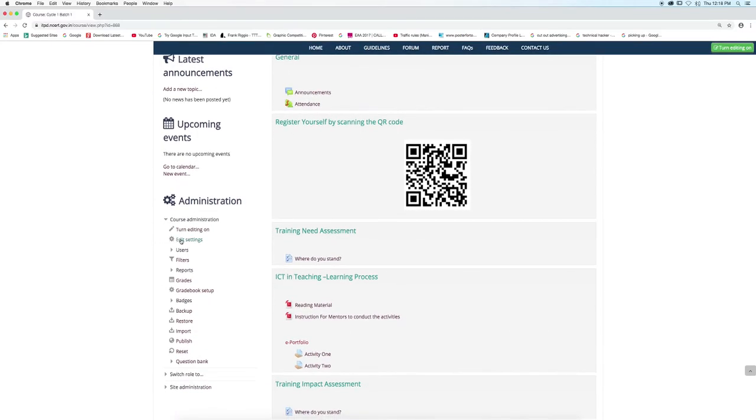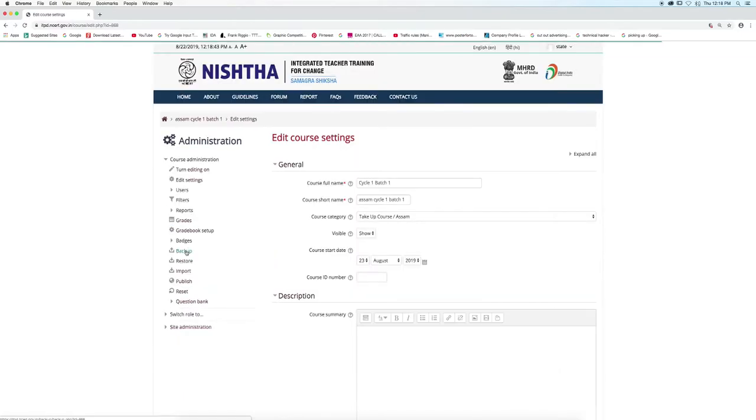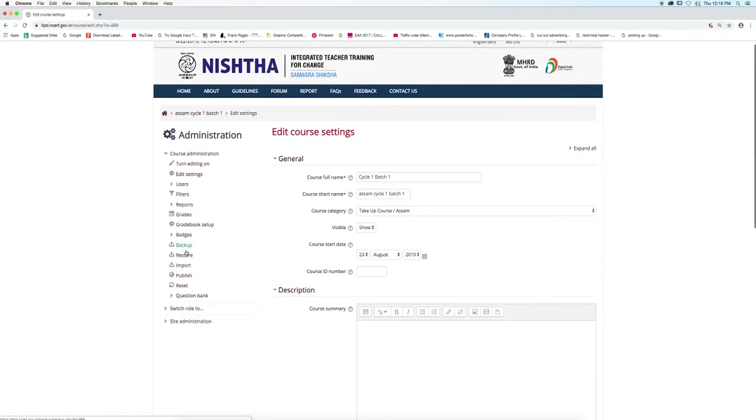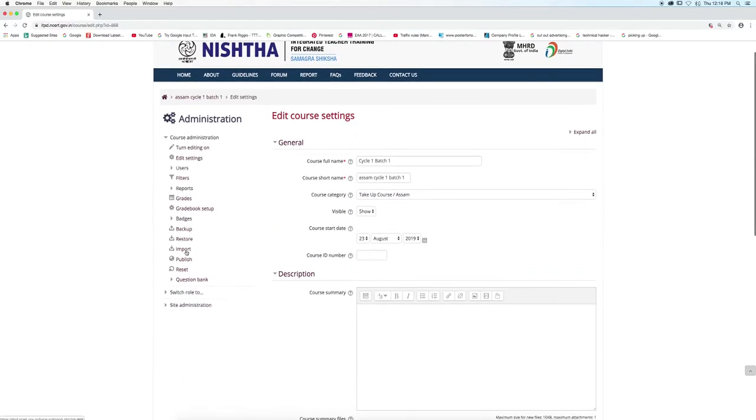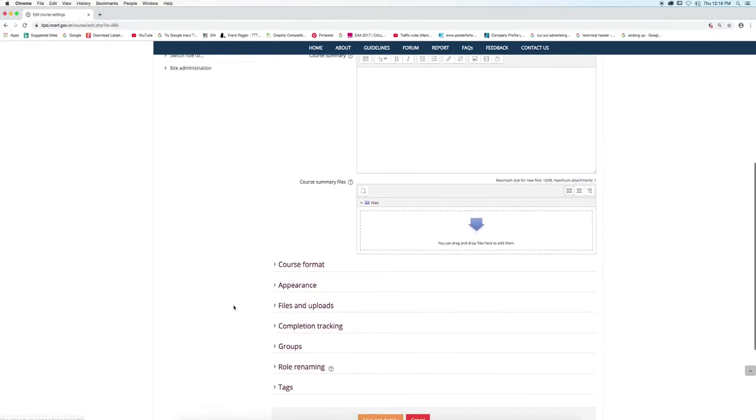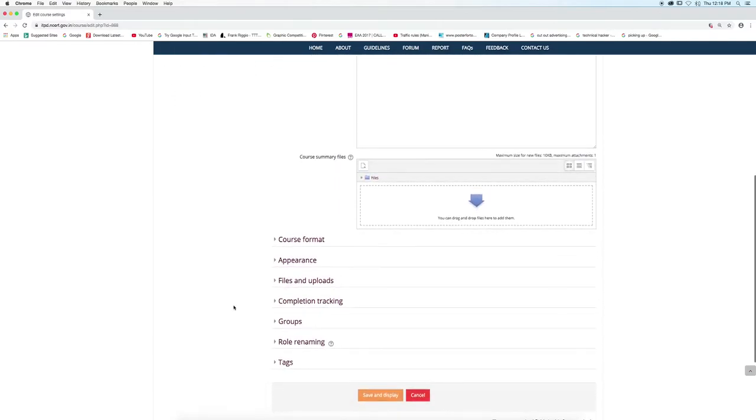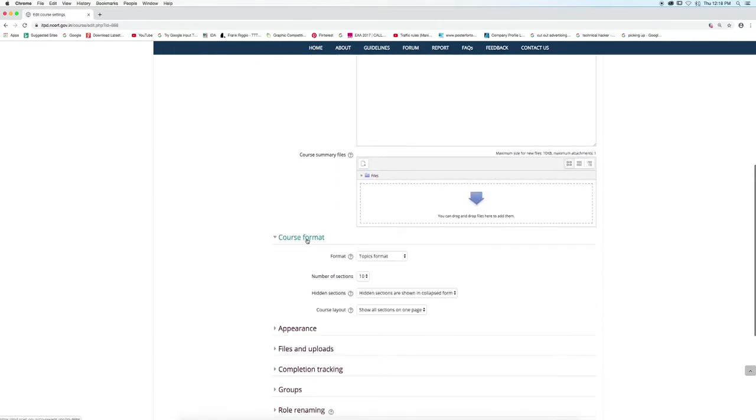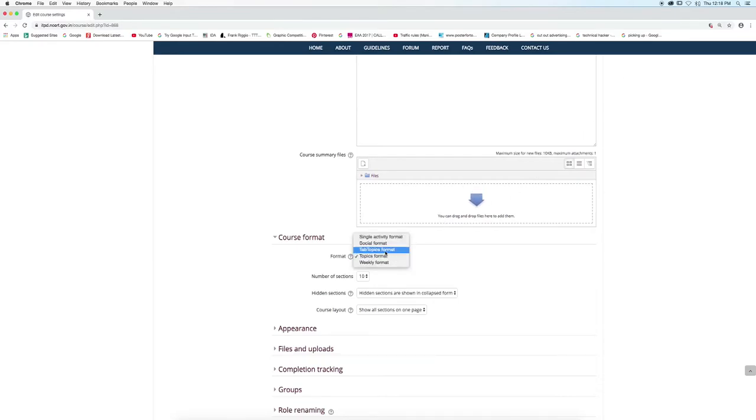Now click on the Edit Settings button. Click on Course Format. Under Format, select Tab Topics Format.